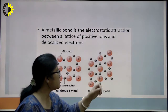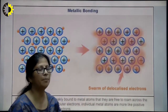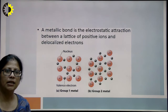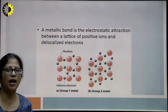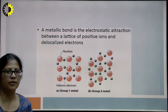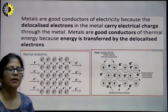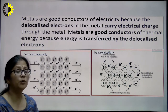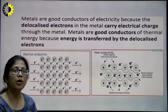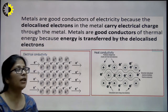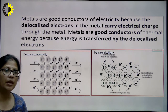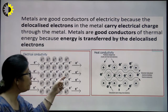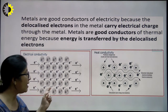Here is the swarm of delocalized electrons, with positive kernels embedded amongst them. Metallic bonding is the electrostatic attraction between the lattice of positive ions and delocalized electrons. Free electron theory can explain why metals are good conductors of electricity — the delocalized electrons carry the electrical charge through the metal. When there is no electric field, electrons move randomly, but once an electric field is applied, they move in a particular direction towards the anode, and hence electricity flows.